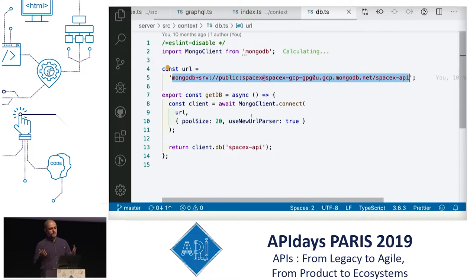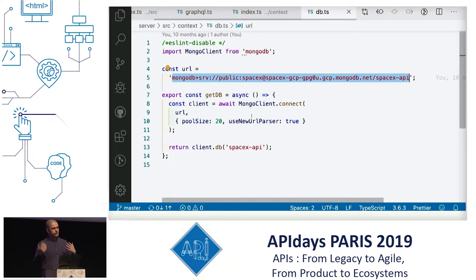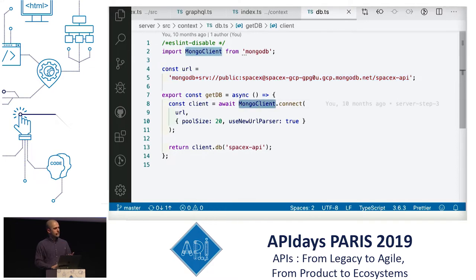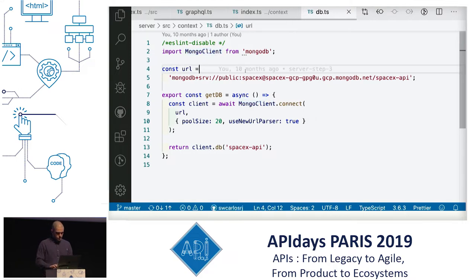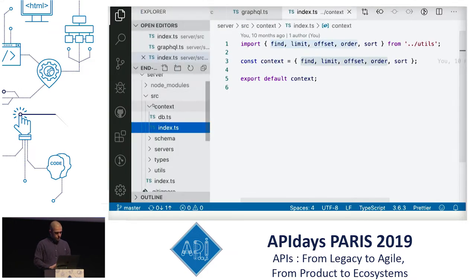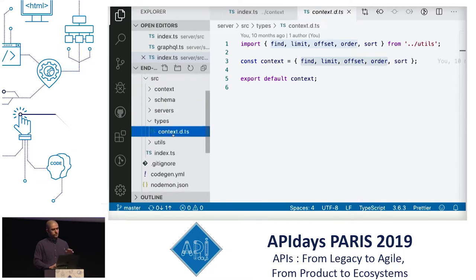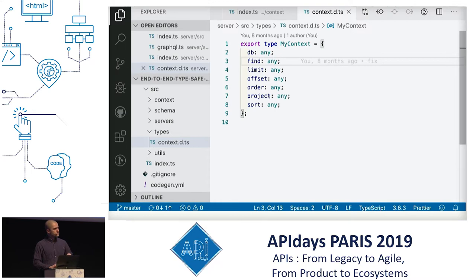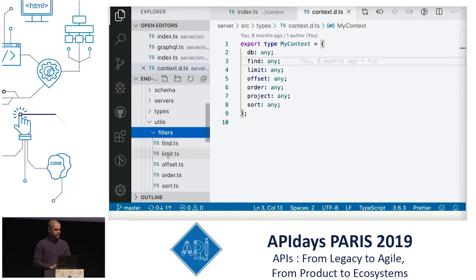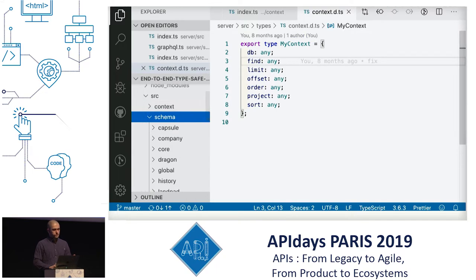The community has created a public MongoDB database that anybody can access, with all the real data from SpaceX. So we connect to the Mongo client on that database, create the GraphQL server, and fetch the data from there. We've got the context, the server, and the types — we'll have the context types and then auto-generate all our schema types, and there are utilities for find, limit, offset and so on.